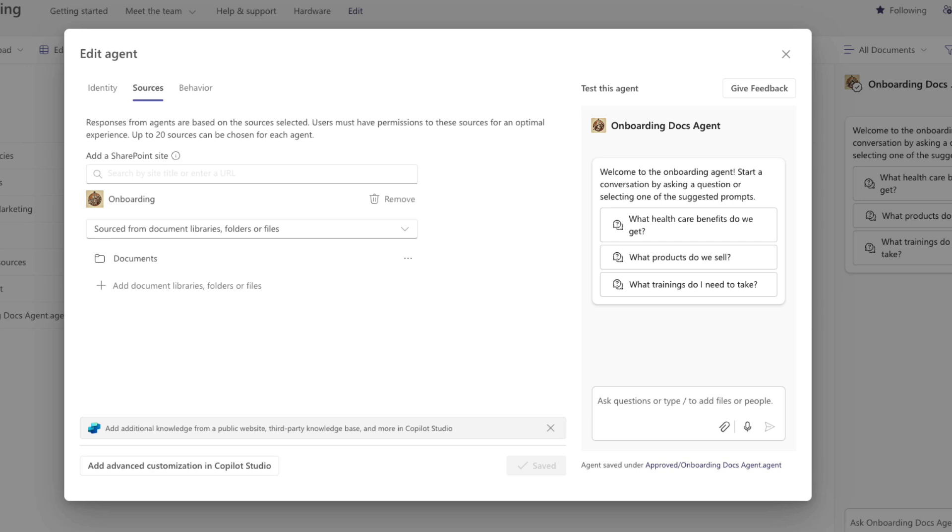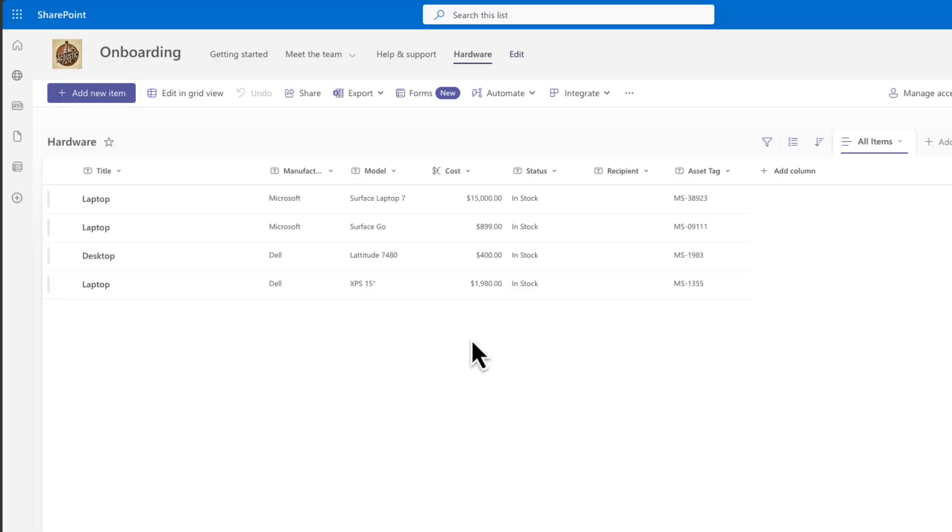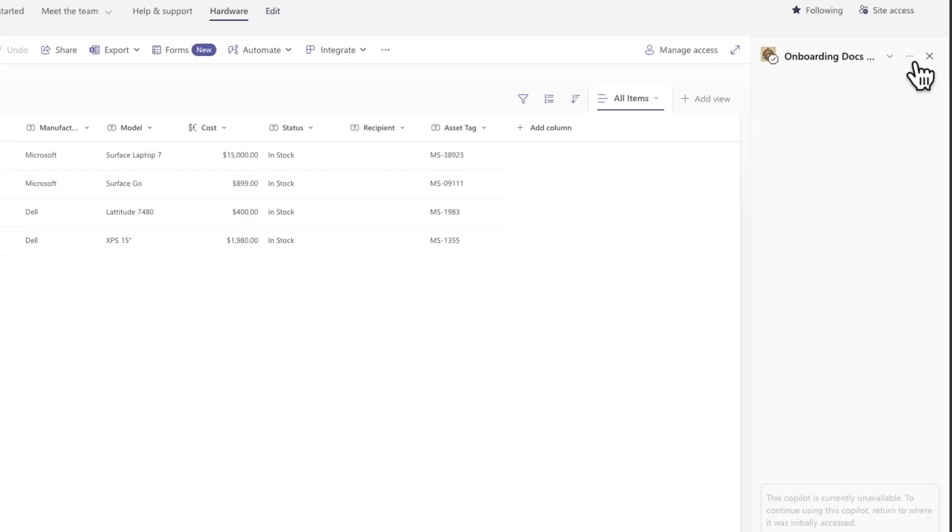And the big one, they also don't currently use data in list. So if you're hoping to be able to build an agent that can reference data from your SharePoint list, sorry, it can't do that right now. And one more thing I want to point out, when you're using these agents,